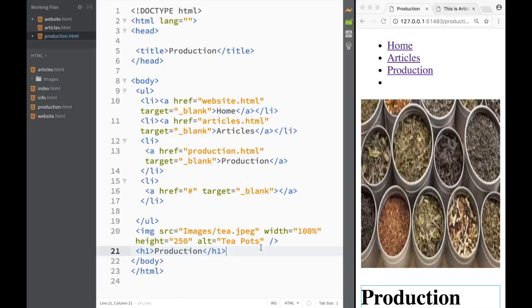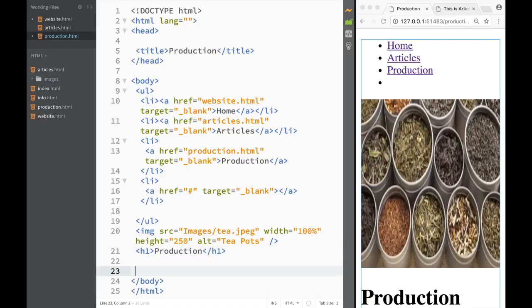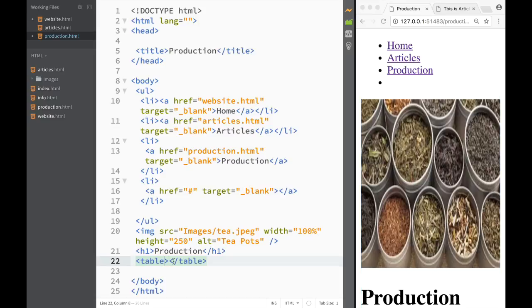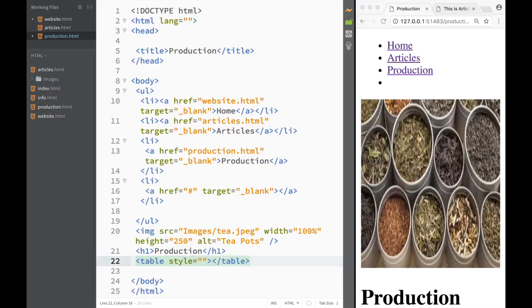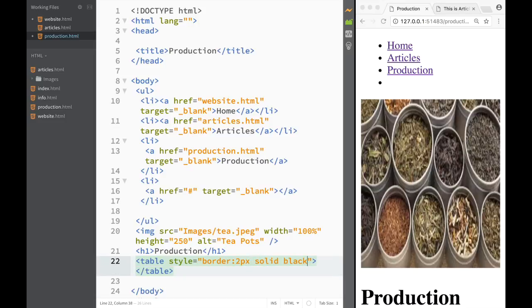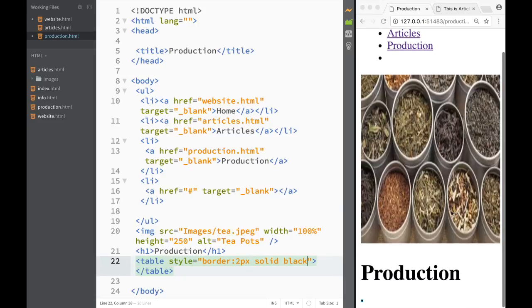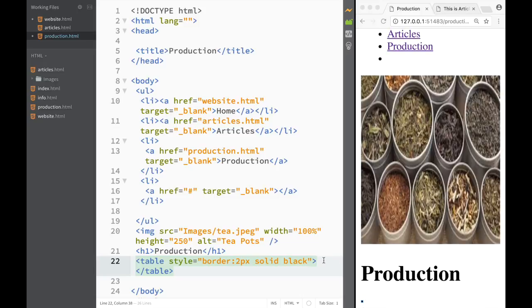Next, we're going to have to create a table. The first thing we need is a table element. And right away, let's create a style on it — I'm going to set border to two pixels solid black. So right away we can see what's happening as we work, it's going to be showing immediately.